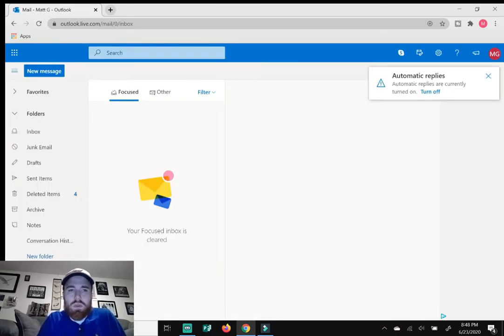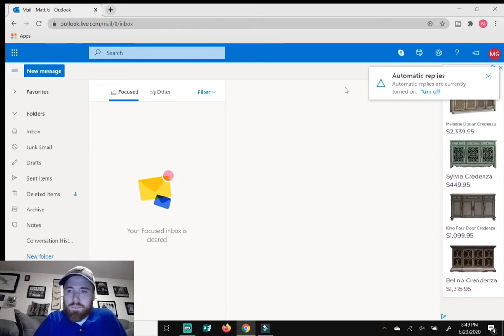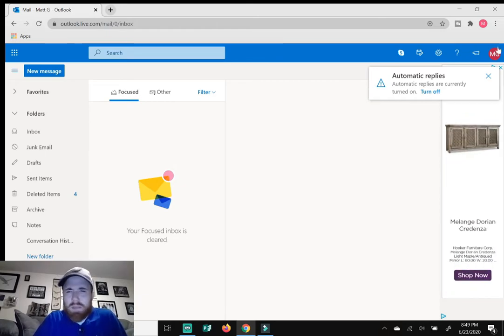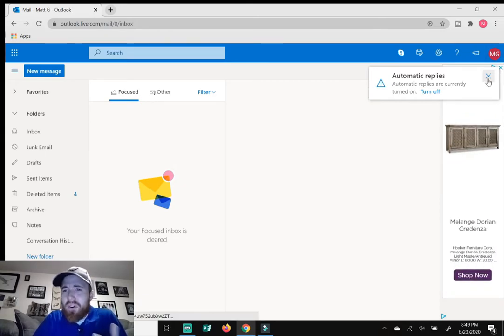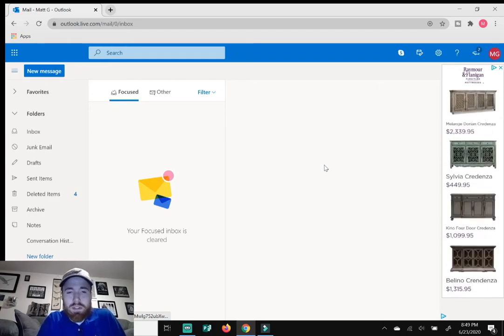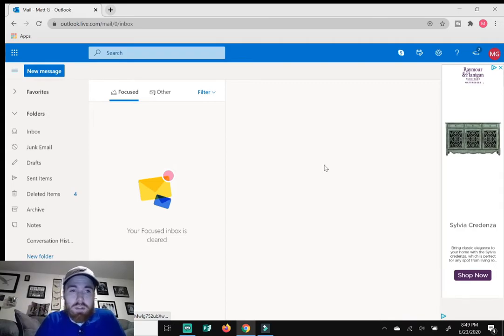Make sure that you are in the email part of Outlook. I meant to say, make sure you're not in Office. So make sure you're not in Word, Excel, PowerPoint, none of that. Make sure you're in Outlook.